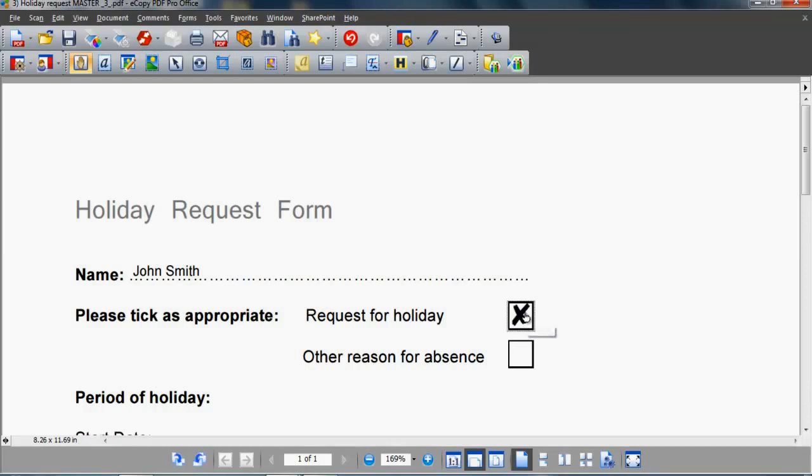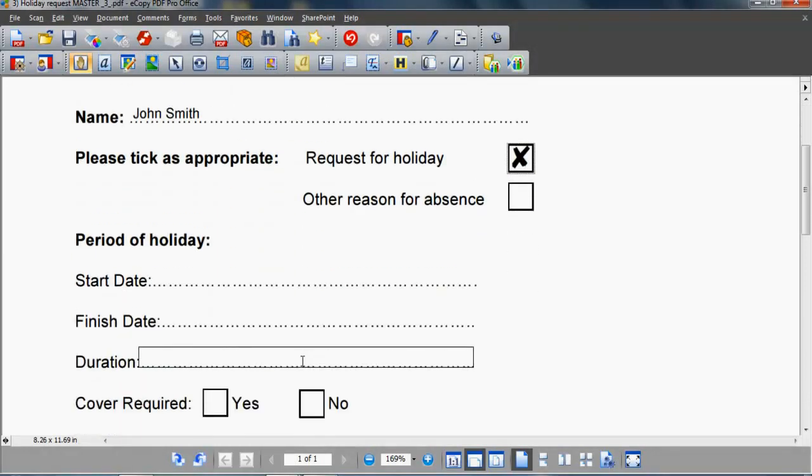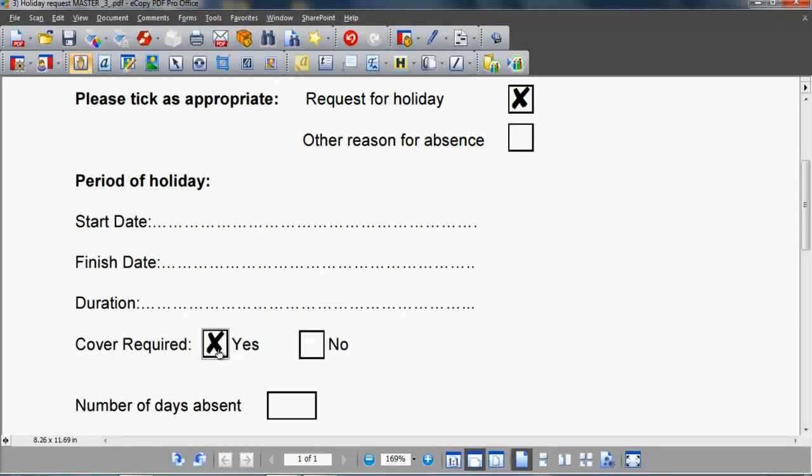As for checkboxes, eCopy PDF Pro Office not only allows these to be selected, but also recognizes Yes-No formats, controlling input options and ensuring only one answer is given for that field. If Yes is checked, then No is automatically deselected.